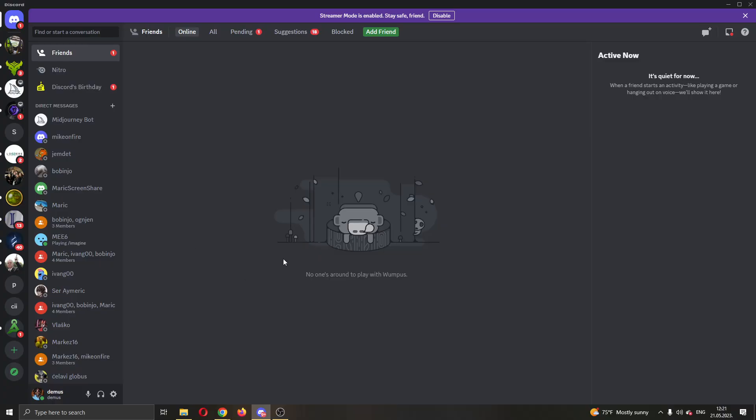After opening Discord, log in to your account. You'll be greeted by this main page where you can see all your Discord info. Here you can see your servers, your friends list, your game activity, and so on.